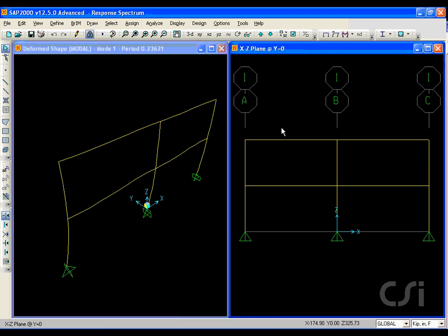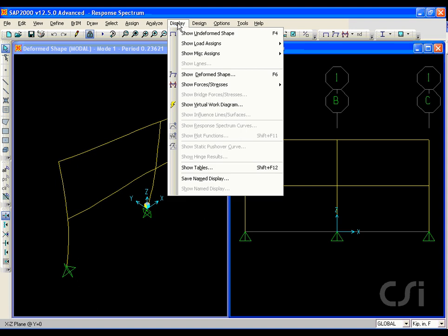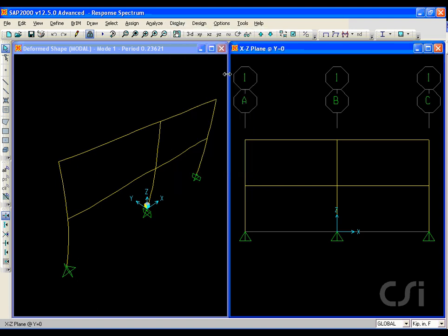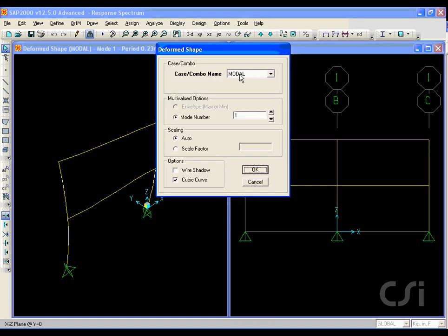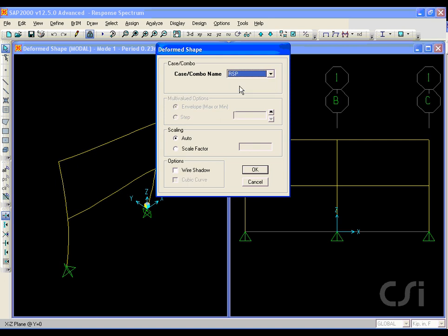We can view the deformed shape for the response spectrum case by going to the display show deformed shape command and selecting the RSP case.